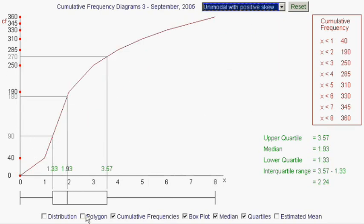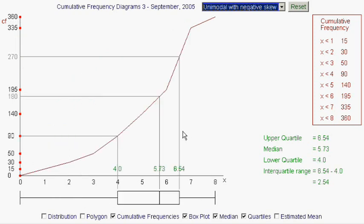When you've got a distribution like this, each section is a quarter of the data. Obviously in the last interval the quarter of the data is very spread out, but in others it's quite tightly packed. The box plot may change its appearance and shape, but it's always one quarter, one quarter, one quarter, one quarter of the data. And it's that feature which makes it quite good for comparing two different datasets by looking at their box plots.